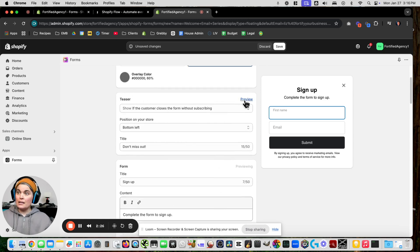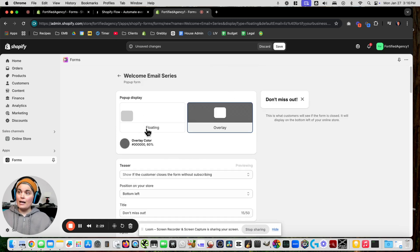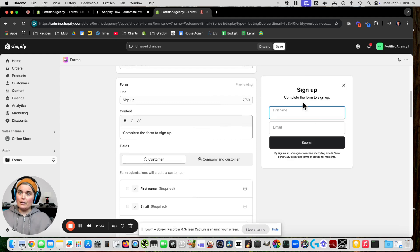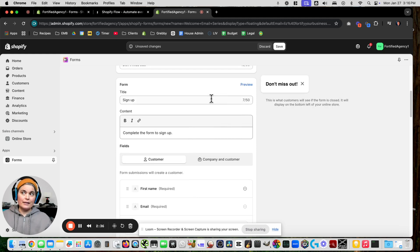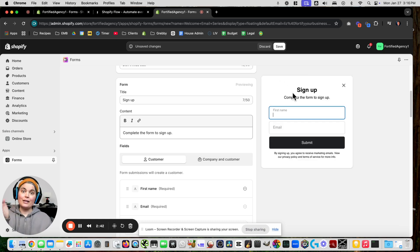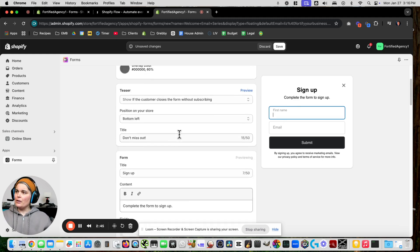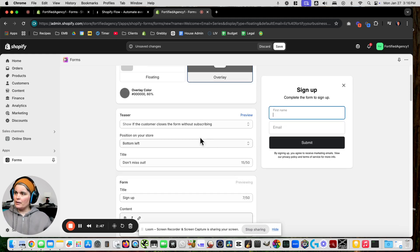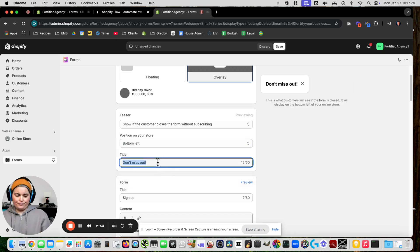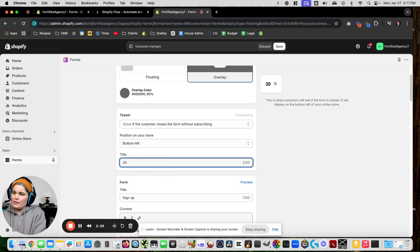I want an overlay and the teaser section. What's a teaser? If I come to the site and exit out of the pop-up, the teaser pops up in the corner — it's smaller. If I click on the teaser it shows me the full pop-up. I've got the teaser set to pop up in the bottom left and it's going to say 20% off.